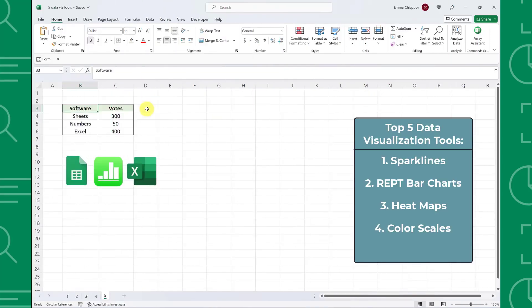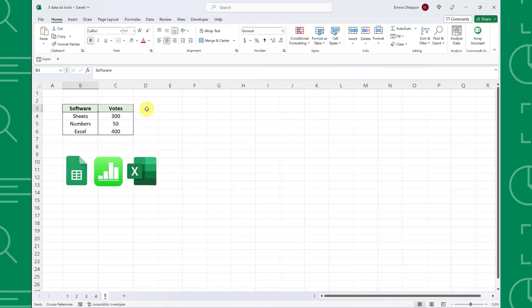Last but not least, image bar charts. Image bar charts are a fun way to visualize and compare data totals. Here on my screen we have the number of votes for each software, and we want to create a chart that visualizes the number of votes by software. Now, we could just insert a simple bar chart, but I'm going to show you a fun way to take your bar charts to the next level.